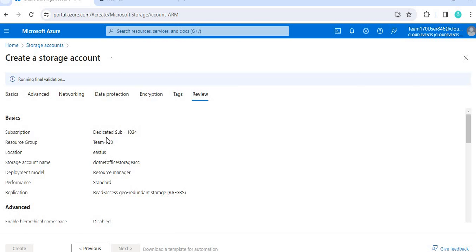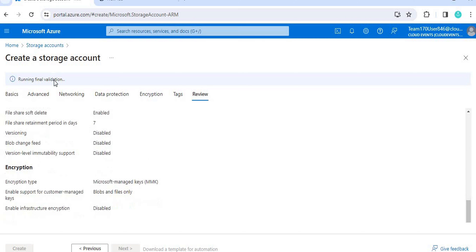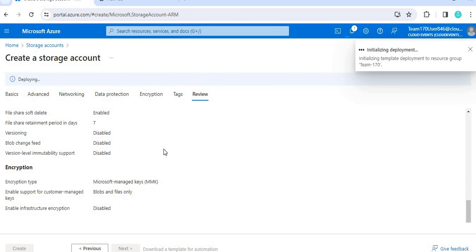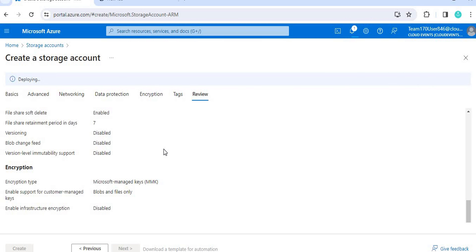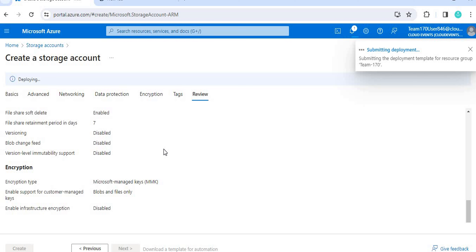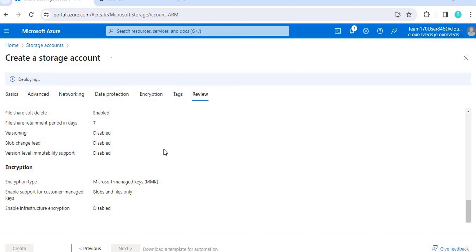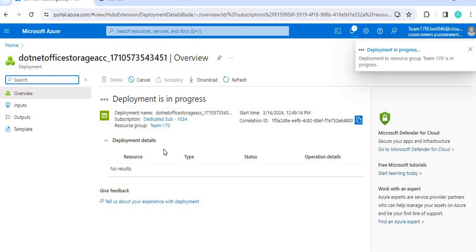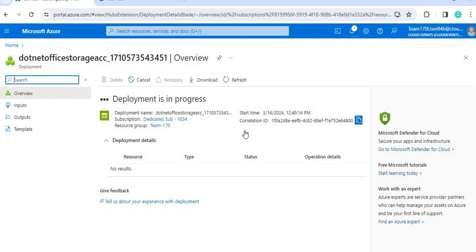Select Blob here and click through to Review. From the review screen you can verify everything looks correct. It will run validation, and if everything passes you can click Create. Once you click Create it will take a few seconds to deploy and create the resource. You will see 'Deployment in progress' while it completes.